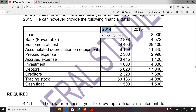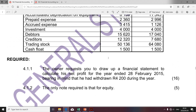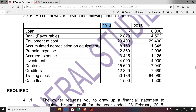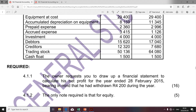The balance relating to capital for 2014 was not given. However, I'm going to show you how we go about calculating that balance. Once we've established that balance, we're going to take it along with the drawings provided for 2014 to determine the net profit.